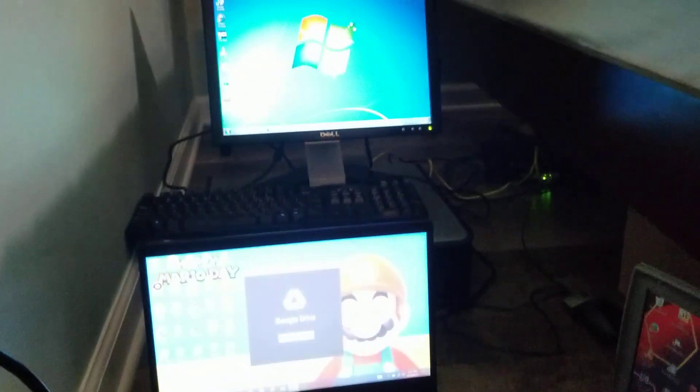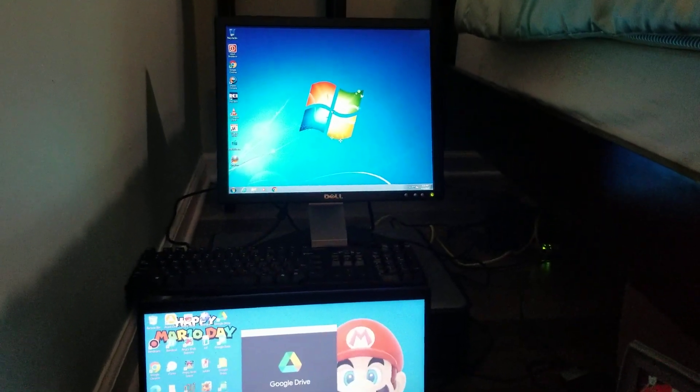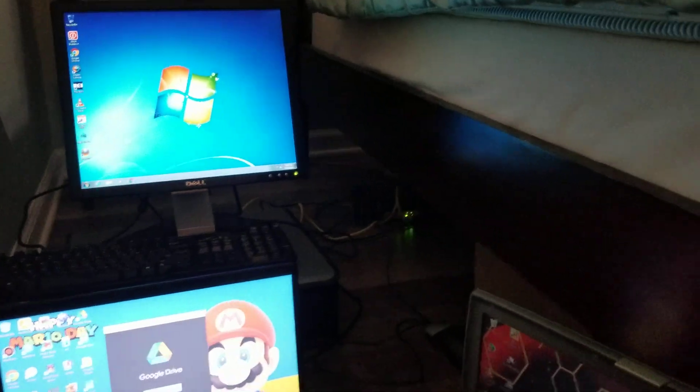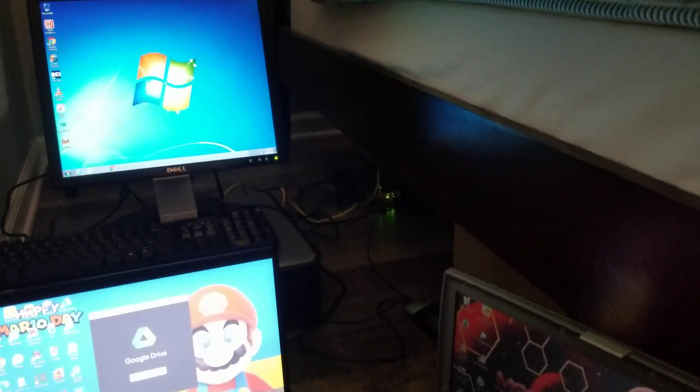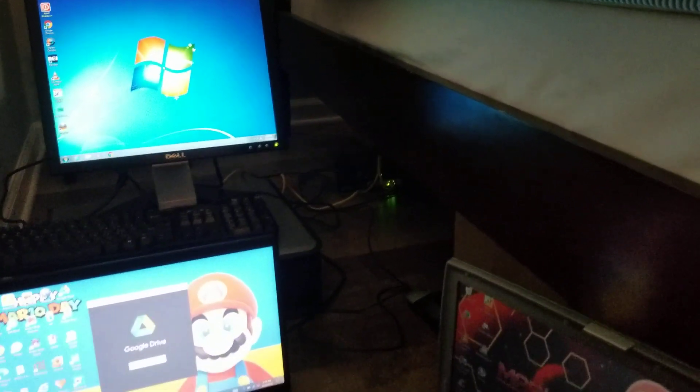And then Windows 7 just logged in. So yeah, hope you enjoyed, comment, like, and subscribe and stay tuned for so much more of these videos.